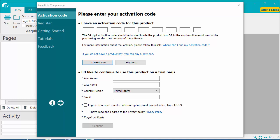After the installation, double-click on the ReadIris Desktop icon to start the software. The first thing you'll be asked to do is to activate it.